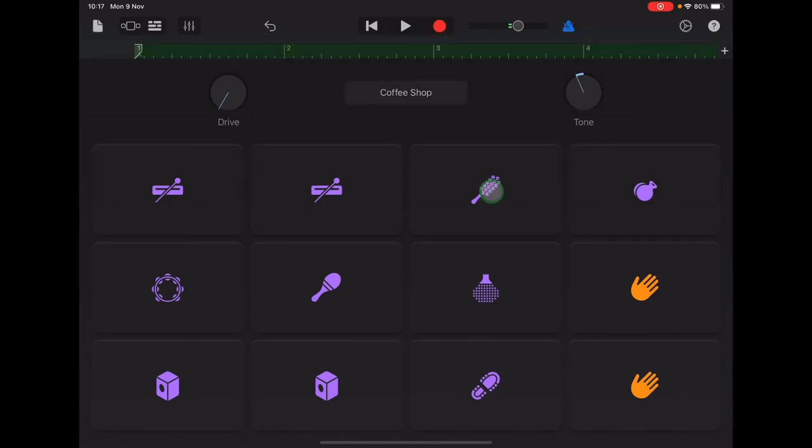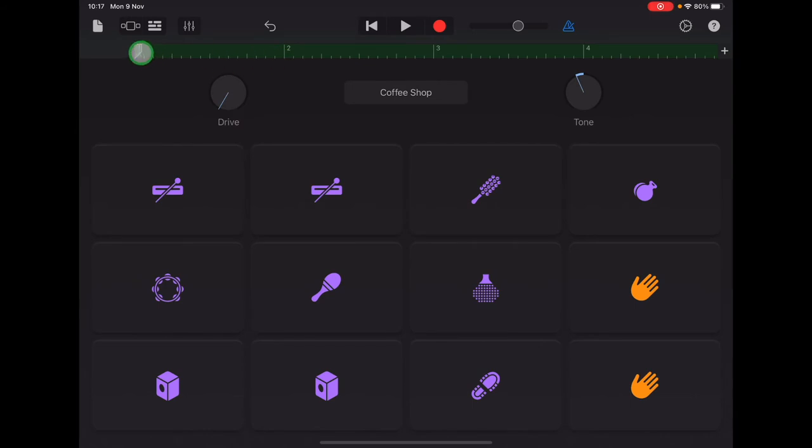Remember to tap return if you are re-recording so that your arrow goes back to the beginning of the section.